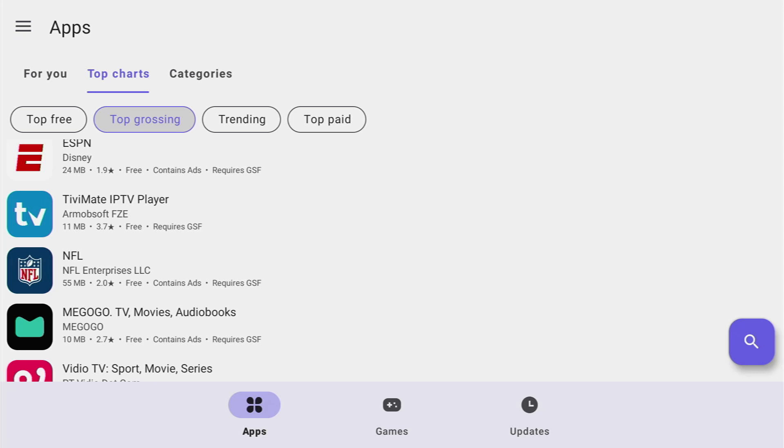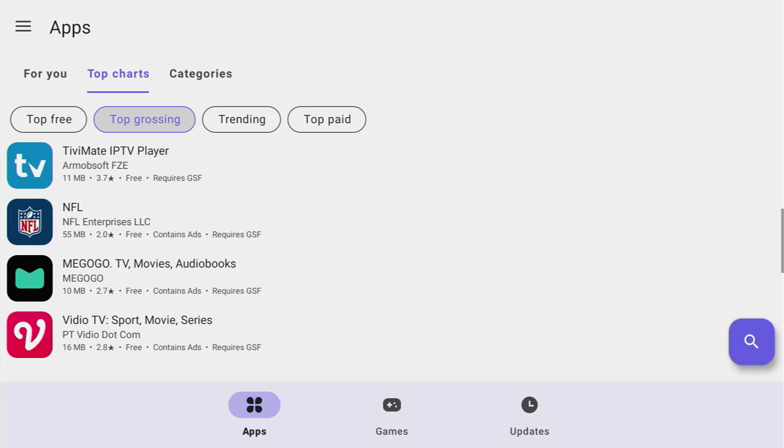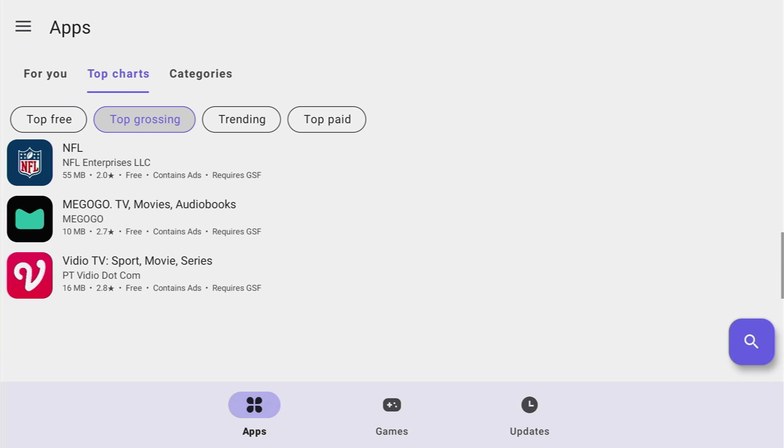Hi, if you are wondering if you can get a Google Store to your Fire Stick, then the short answer is no, but the right answer is you can get an alternative which works exactly as Google Store and it's called Aurora Store.